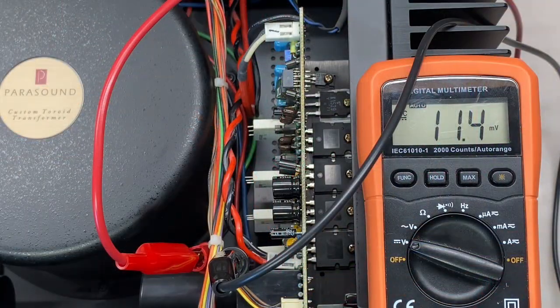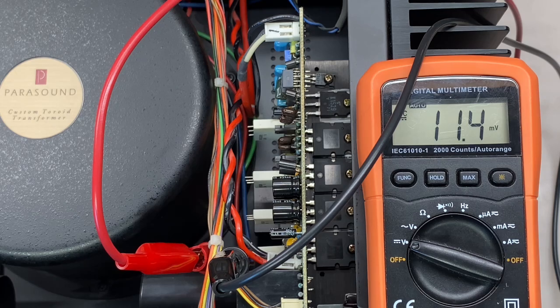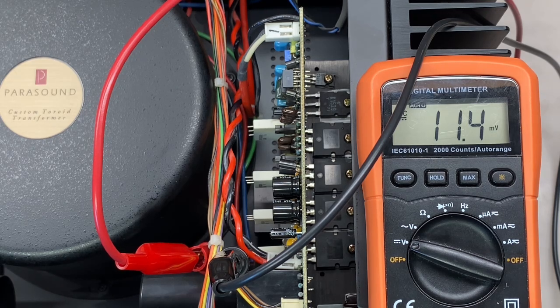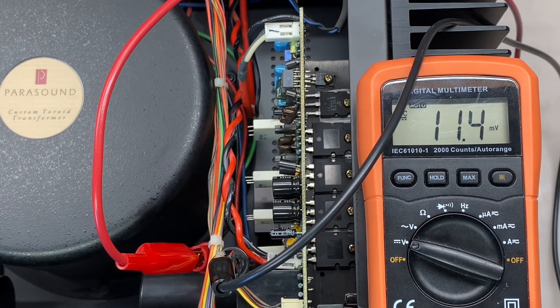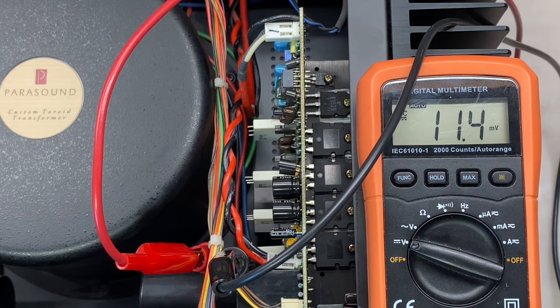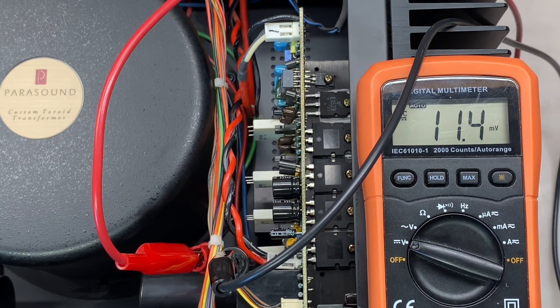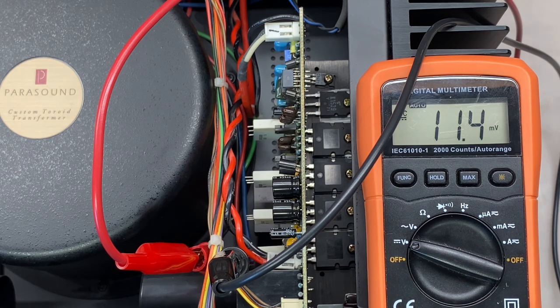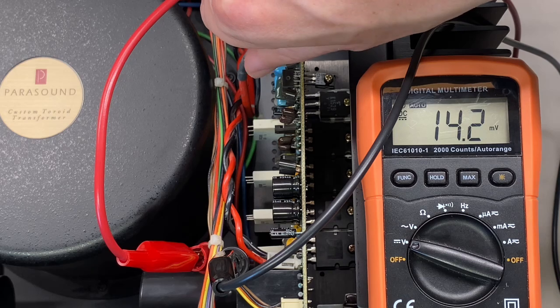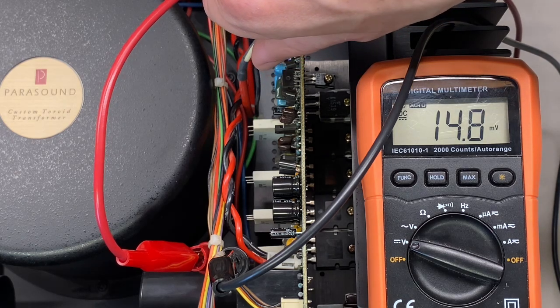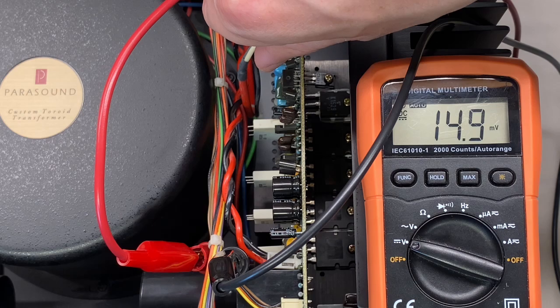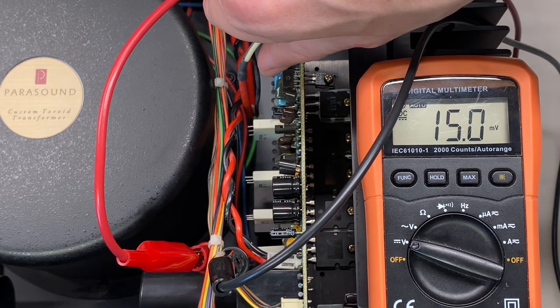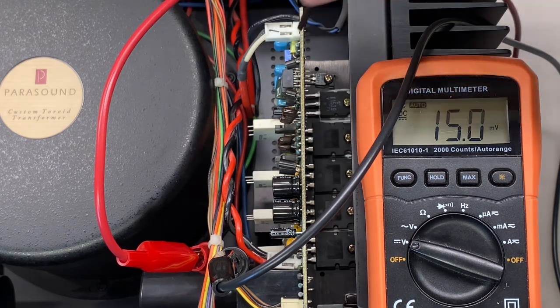Now it's time for idle current adjustment. I could not find the service manual, so I'm going to use the idle current from the other amplifiers as a reference. I was getting anywhere between 10 and 20 millivolts across the output emitter resistors for these other channels, so I'm going to set this channel to 15 millivolts. I'm measuring across two 0.33 ohm resistors, so 15 millivolts across those corresponds to about 23 milliamps flowing through the output transistors. That seems perfectly reasonable to me.